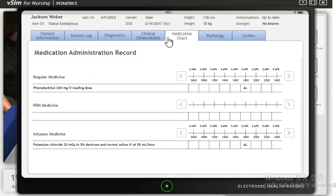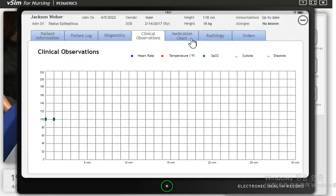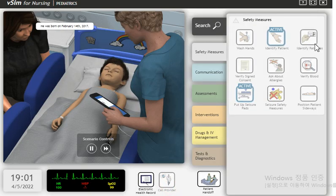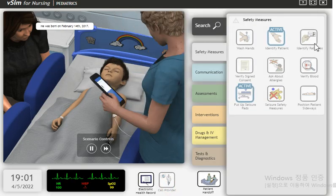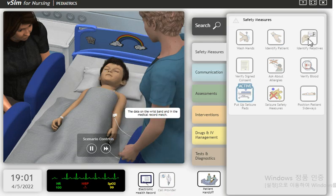I'll check that name, date of birth, and medical record number matches. He was born on February 14, 2017. The data on the wristband and in the medical record match.